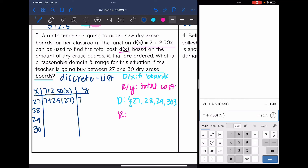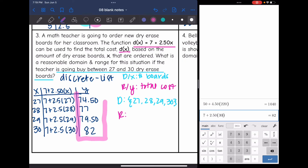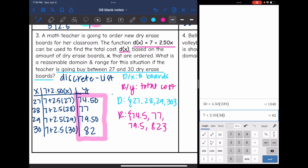27 dry erase boards would cost $74.50. 28 boards would cost $77.00. 29 boards would cost $79.50. And 30 boards would cost $82.00. So the range is {$74.50, $77.00, $79.50, $82.00} — the cost based on the number of boards. The domain was the number of dry erase boards (27 through 30) and the range was the cost.